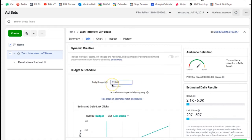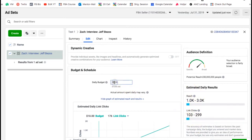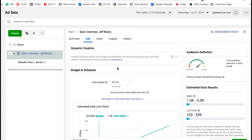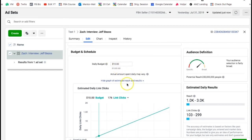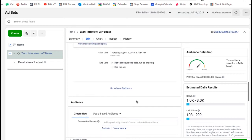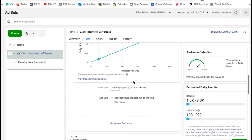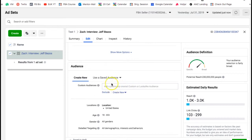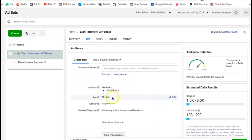I launch new ad sets with $10 a day only. The reason I do that is I like to launch 10 to 20 new ad sets together, try different things, and then scale the ones that are winning. Anything less than $10 doesn't work for me. I also don't put end dates — I just let it run and kill it or keep it whenever I need to.